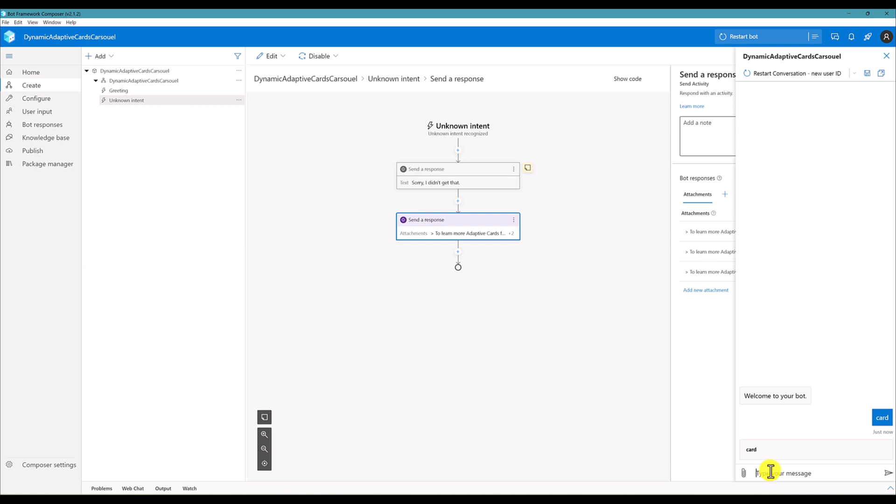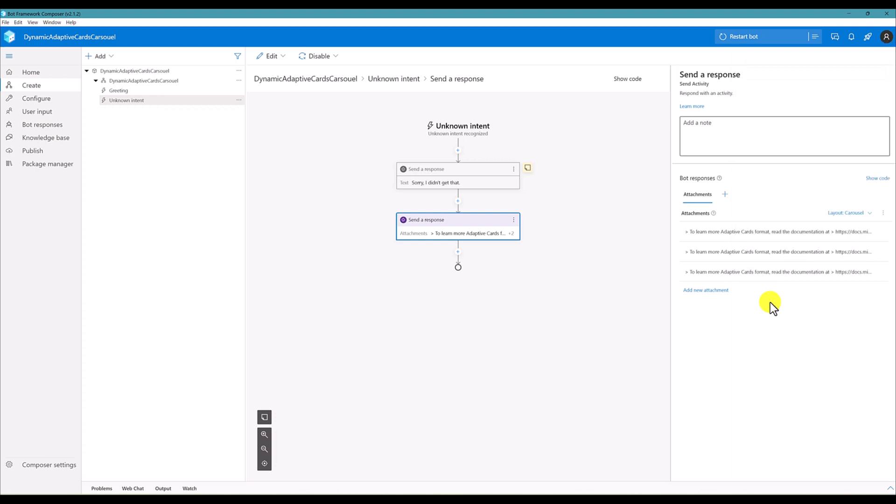Looks like it's working, so adaptive card displays the information card, but we added three adaptive cards. At the moment only one is displaying. Just close this one. Here you can see we added three adaptive cards but only one displays. Looks like some issue.